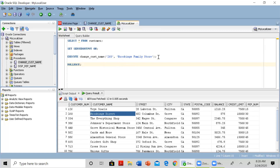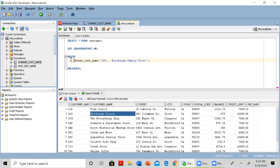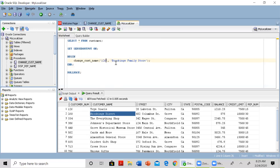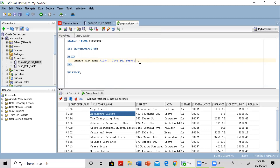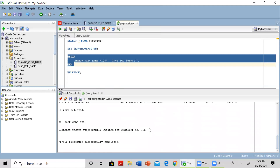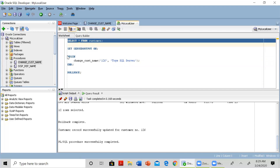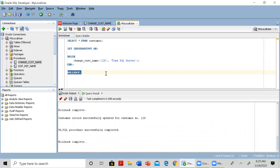Another way to execute the procedure is by using an anonymous block — just write BEGIN, call the procedure, then END. For example, to change customer 126 to 'Toys SQL Server': BEGIN change_cust_name(126, 'Toys SQL Server'); END; Highlight it and run. You can see the name has been changed. Then issue a ROLLBACK to undo — rollback complete.